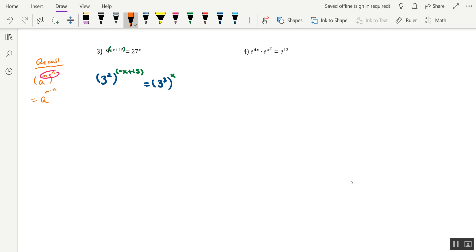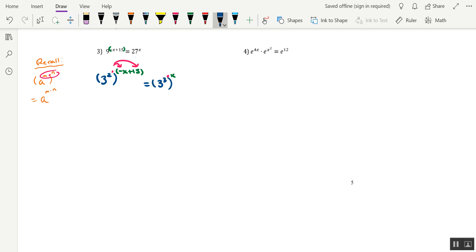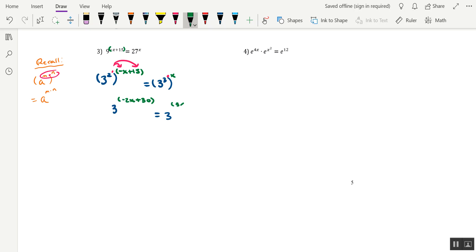So what does that mean for us? Well, what it means is that we have some multiplication that we have to do still involving the exponents. Specifically, we'd have to take 2 and multiply it to the expression negative x plus 15. So that's going to distribute. And then we also have to multiply this power of 3 to x. So here's what we're looking at after that happens. It's going to be 3 to the power of negative 2x plus 30, equaling 3 to the power of 3x.